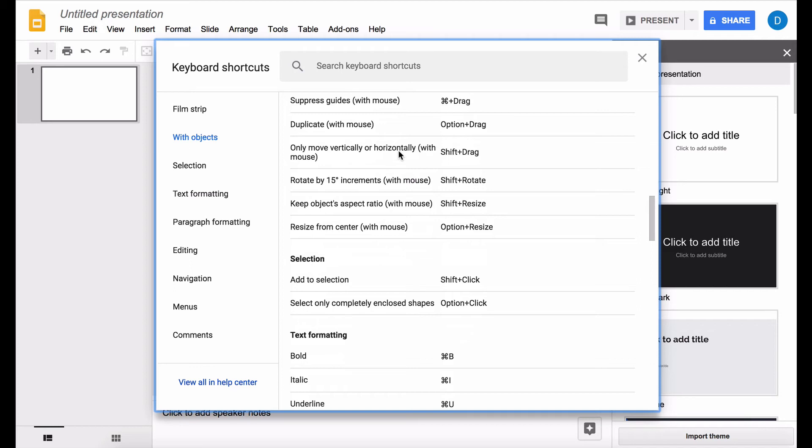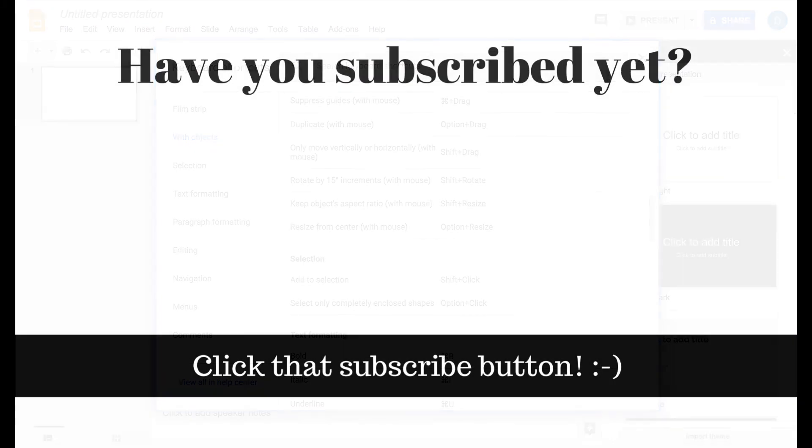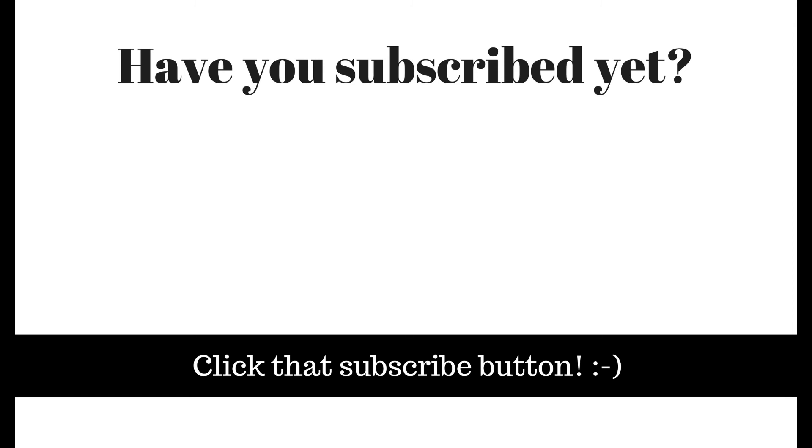like button and subscribe to this channel so that you can receive updates when I publish videos in the future. You can also leave a comment with a question, and I will do my best to address that question in a new video. Thank you so much.